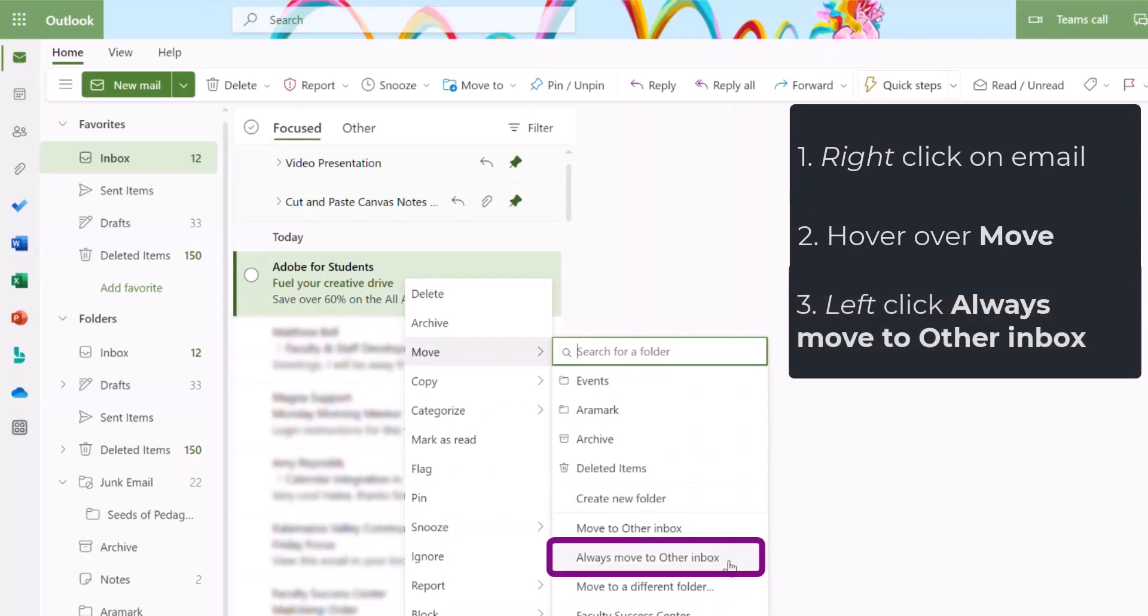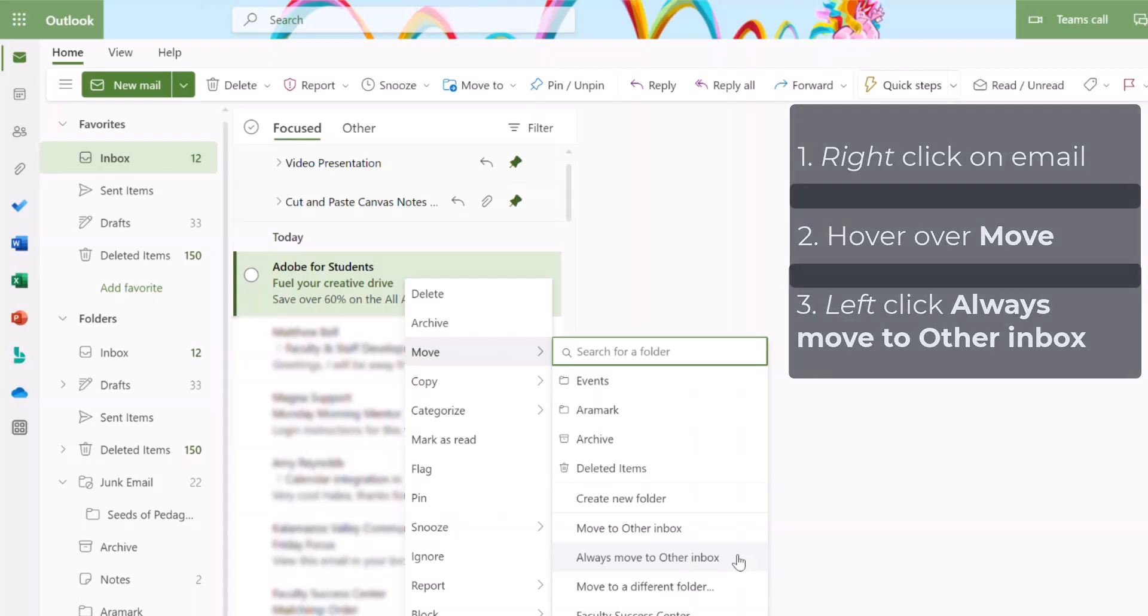This will make it so any emails from this Adobe Ad email will always be put into my Other Inbox. Note that choosing Move to Other Inbox only moves this one email, but selecting Always Move to Other Inbox will send this email and emails like it in the future to the other email.